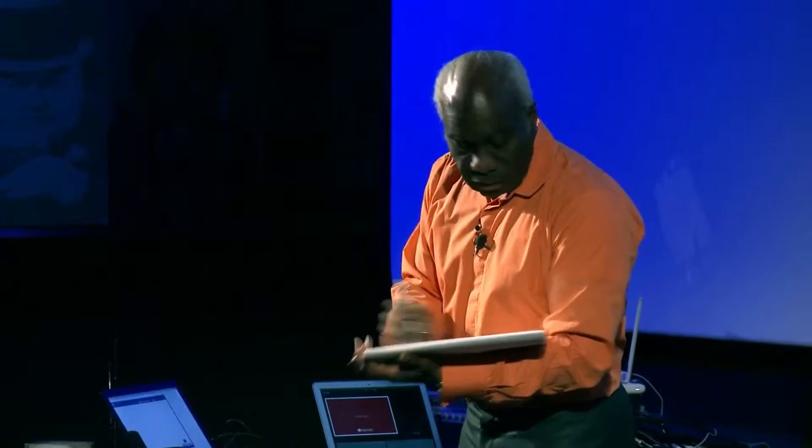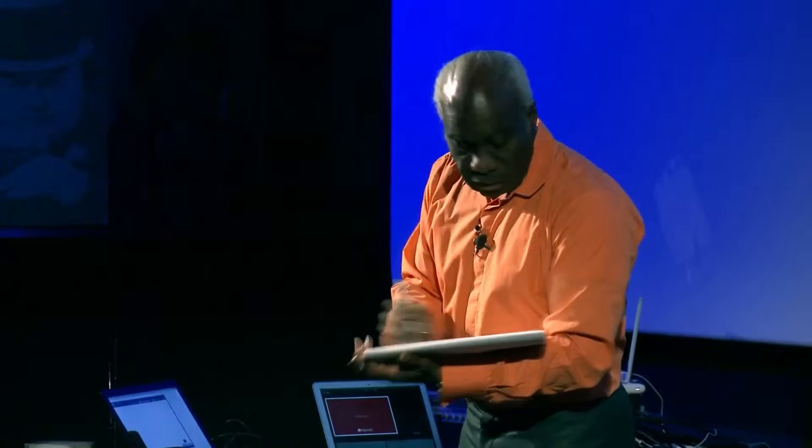What you do effectively is use a little grid like this, and in the grid in the middle you write the word 'gap'. The gap is the difference between how things are and how things will be once your innovation is in place.